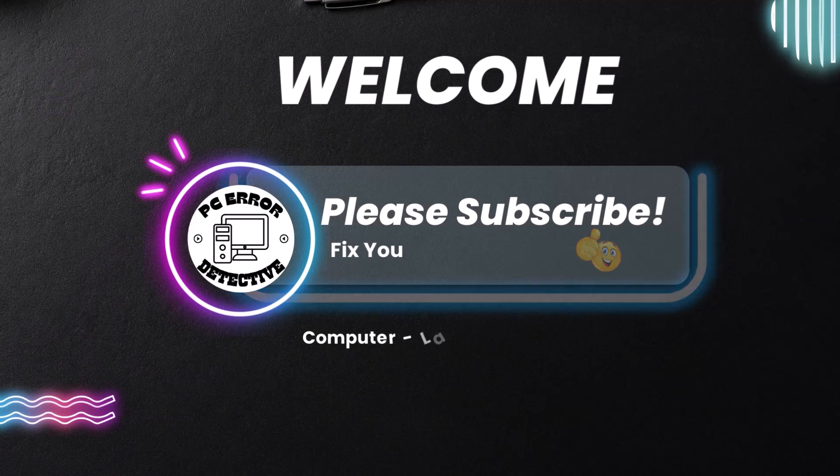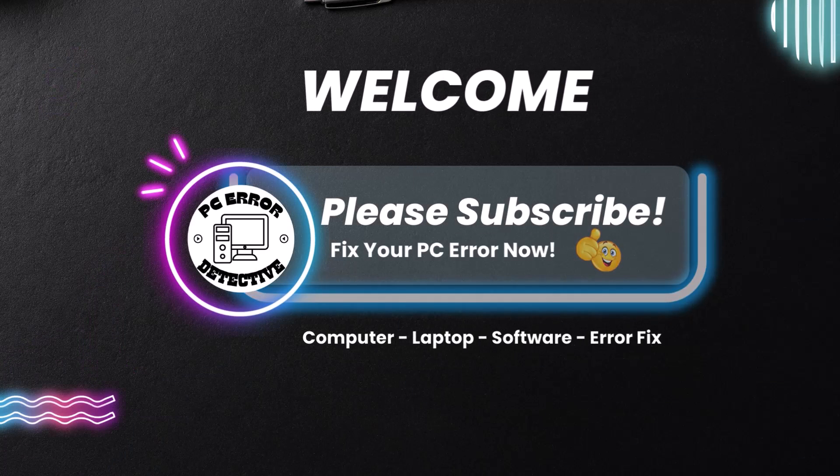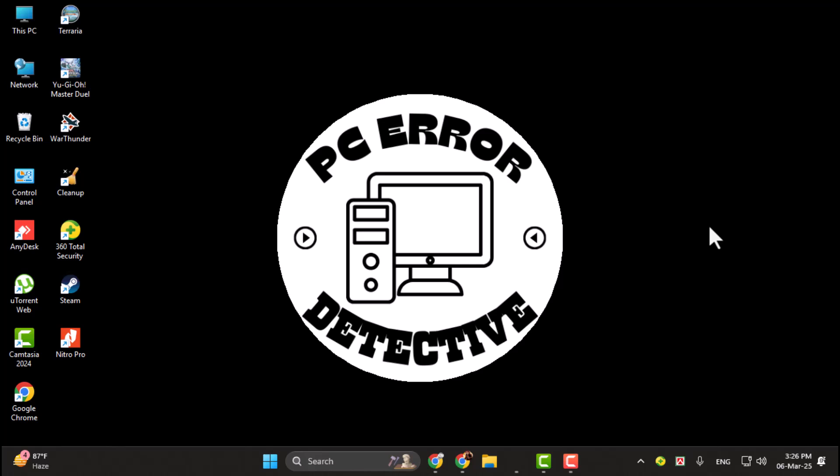Hi, everyone. Welcome back to PC Error Detective. In today's video, I'll show you how to make your hard drive the default storage.